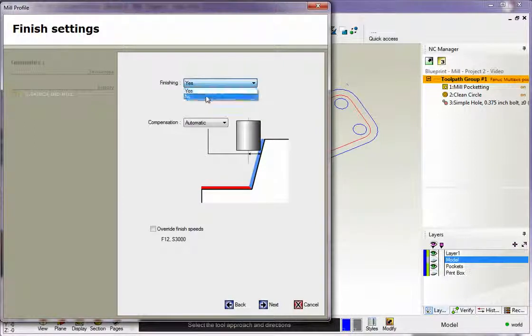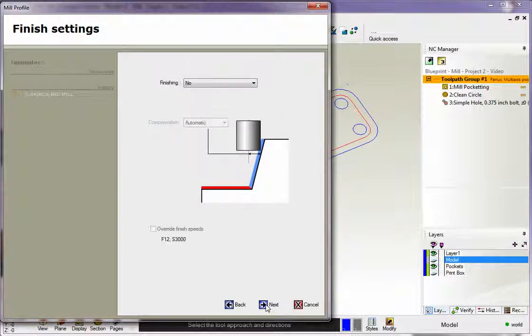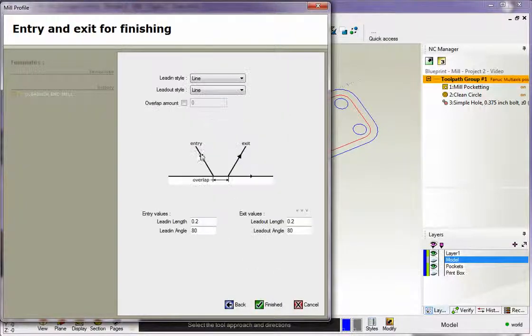I don't need an extra finish pass, because we're not leaving any material here, so I don't need an extra finish pass. Click next.